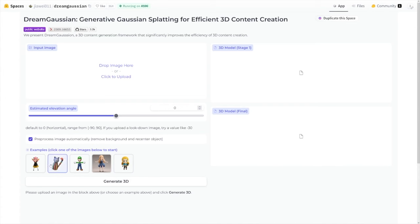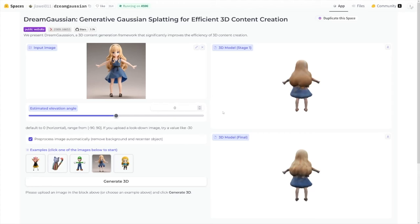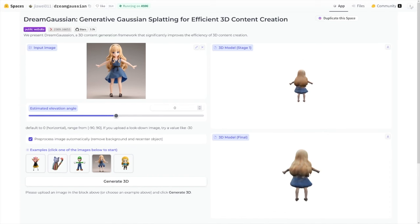For starters, let's use one of these example images right here — I'll take this one for example. Now we'll just have to wait a few seconds. This also really depends on how many people are using it at the same time. And it'll generate two 3D models — the first model is a bit rougher, and the second model is a bit more refined.